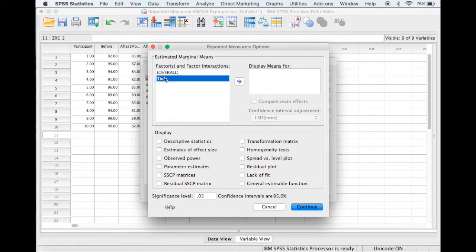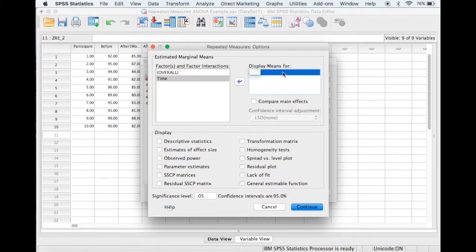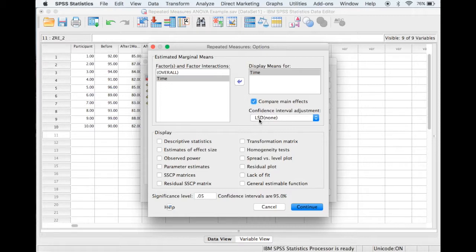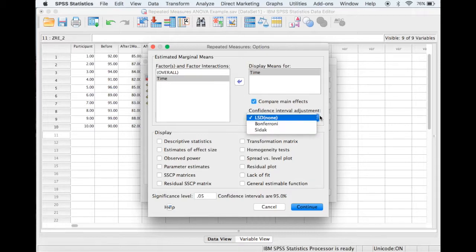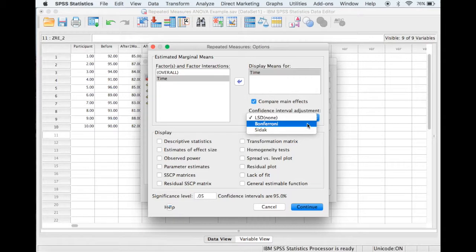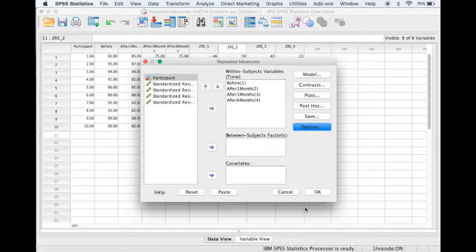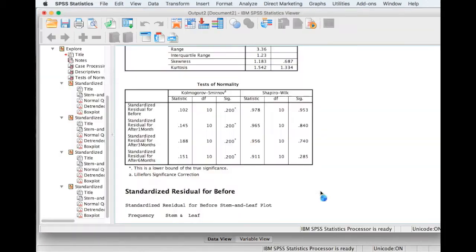And we need to move across time to the display means full box, and then if we select compare main effects. In terms of choosing the test, the general consensus is that if you're absolutely certain about sphericity, then we can use the LSD method, that's the least significant difference. Otherwise, use Bonferroni. So to be safe, I will use Bonferroni in this case. And then select continue, and OK.